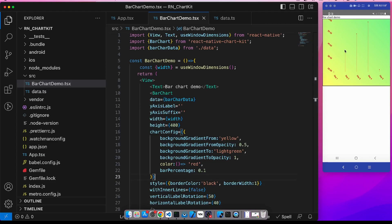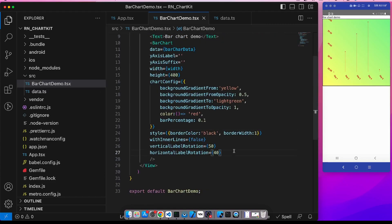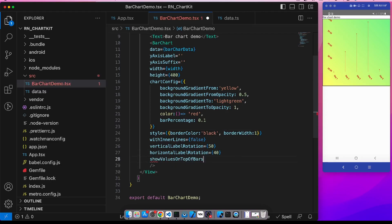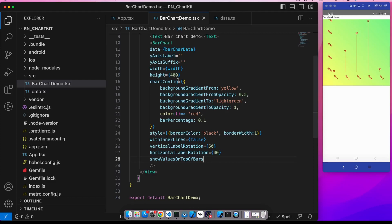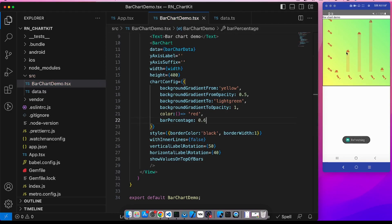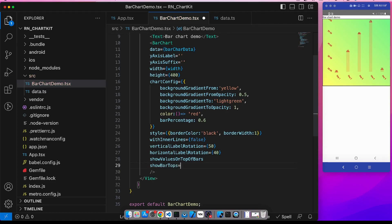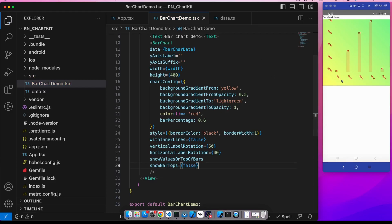Now suppose we can show these values of each data point on top of this bar, show value on top of bars. See 28, 45, 60, 70, and 30. Another prop that we can use is suppose if I make this bar percentage to 0.6, there is this red colored bar on each bar top. I can remove this with this show bar tops to false. See now it is smooth.